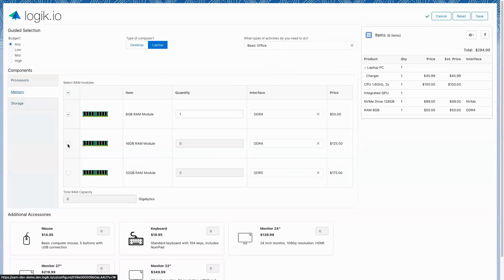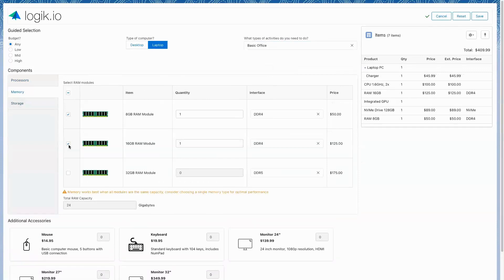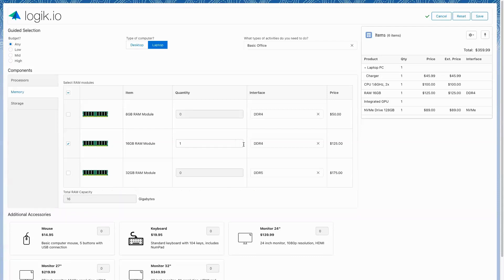Now maybe I want to add some additional memory. I can see I still have that option to adjust those pre-selected options, but I can see that I've got a real-time information alert that's giving me the detail that the memory is going to work best when everything's the same capacity. So I'm going to opt for just the 16 gigabyte RAM this time. And as I adjust the quantity, my total RAM capacity is also updating in real time. So I've got that insight into the overall summary of what my configuration is going to be once I have made all of my selections.